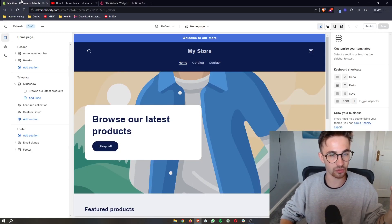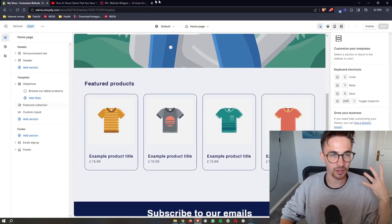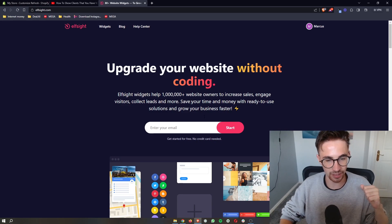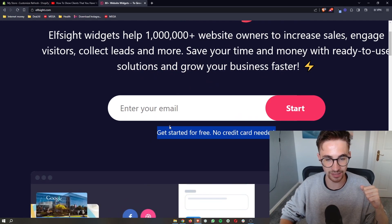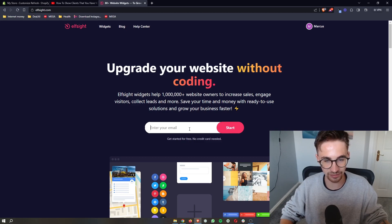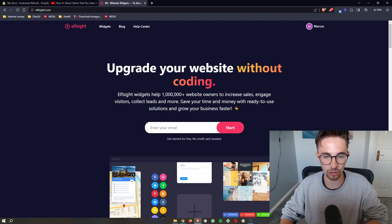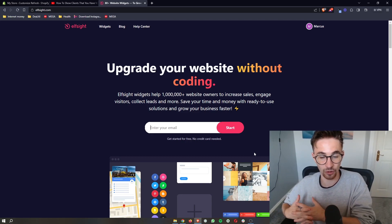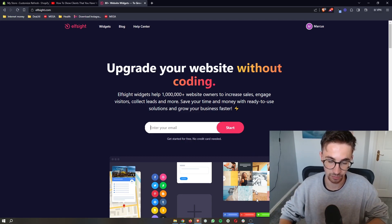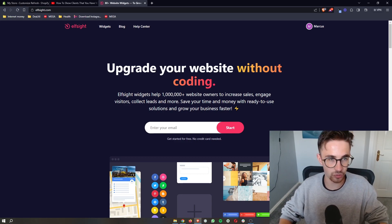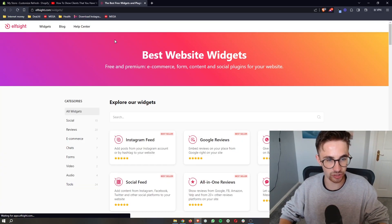That is what we are going to use to add the restaurant menu, and the awesome thing about Elfsight is the fact that you can sign up for free. So all you have to do is enter your email in right here, click on start, and then you will be able to get started and sign up for Elfsight. Once you have done that, once you have signed up, all you then need to do is click on widgets at the top right here.